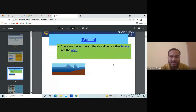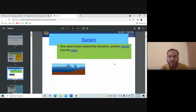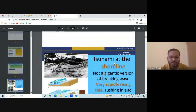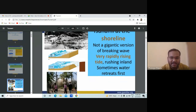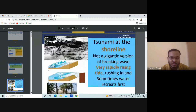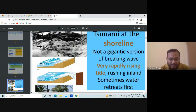When a tsunami occurs, one wave moves toward the shoreline and another travels into the open ocean. When the tsunami reaches the shoreline, it is not a gigantic breaking wave — rather it is a very rapidly rising tide, rushing inland, and sometimes the water retreats first. This is what some pictures show about the tsunami when it occurs at the shoreline.